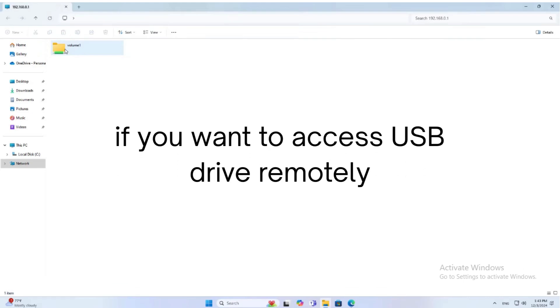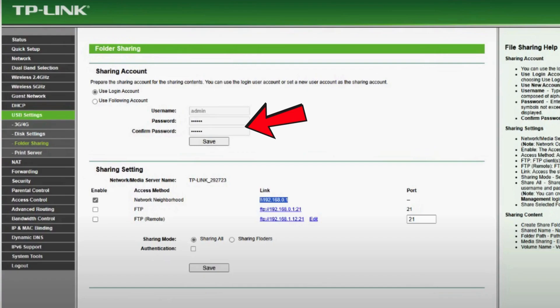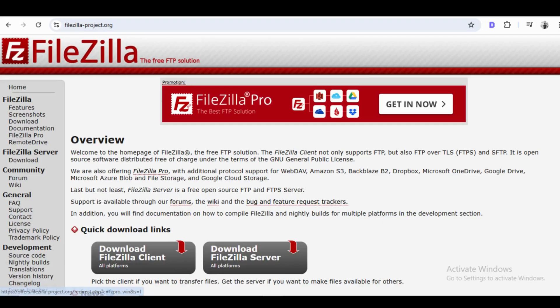If you want to access USB drive remotely, enable the FTP server option in the USB settings. Set up a strong password to keep your files secure. Then use an FTP client like FileZilla to access your files remotely from anywhere.